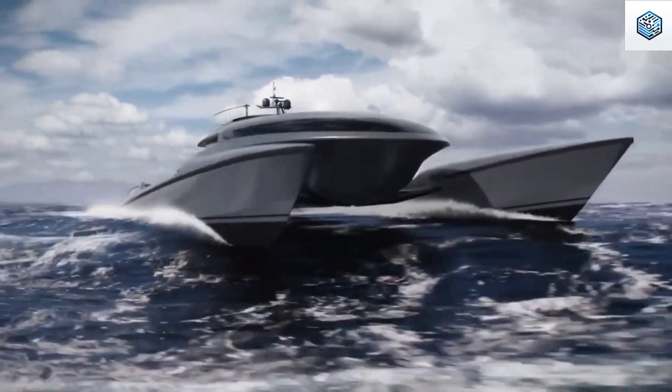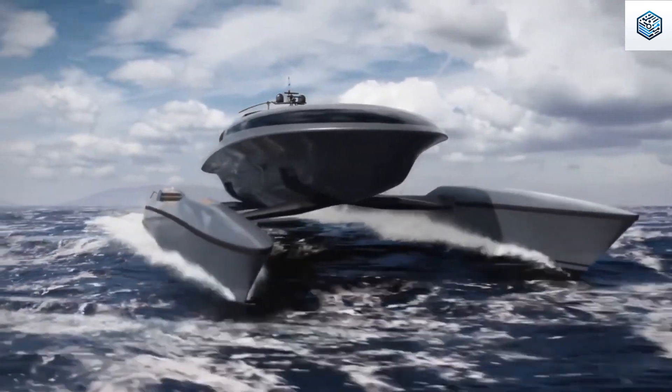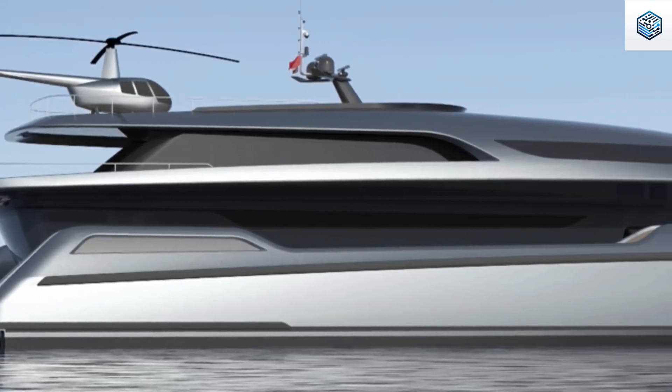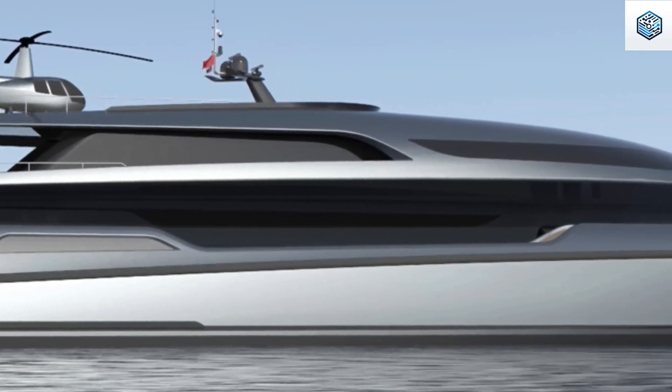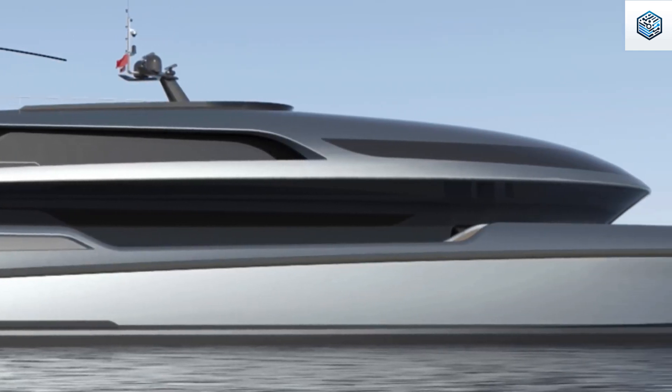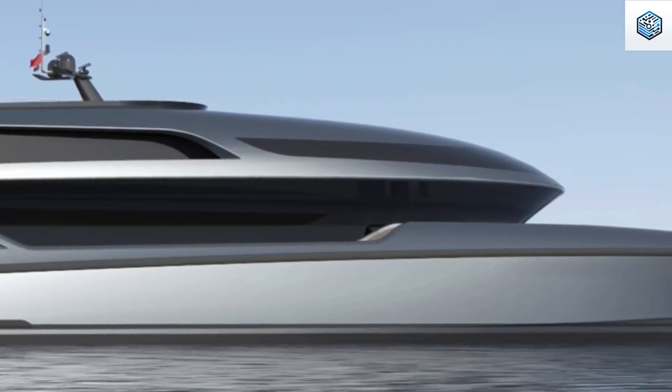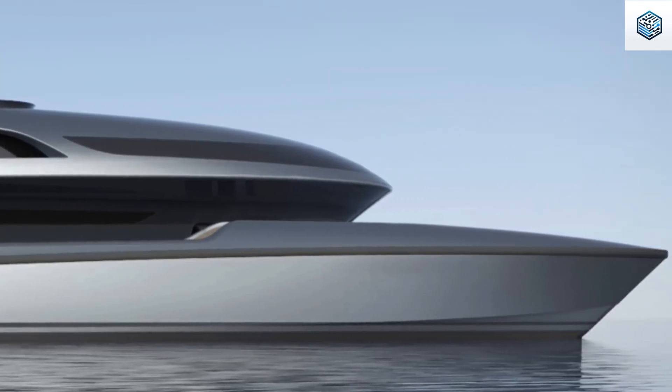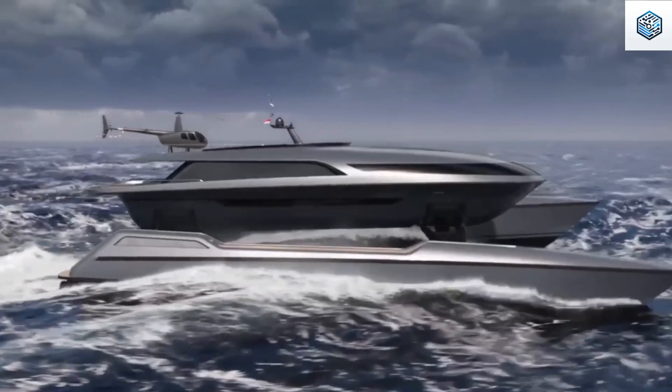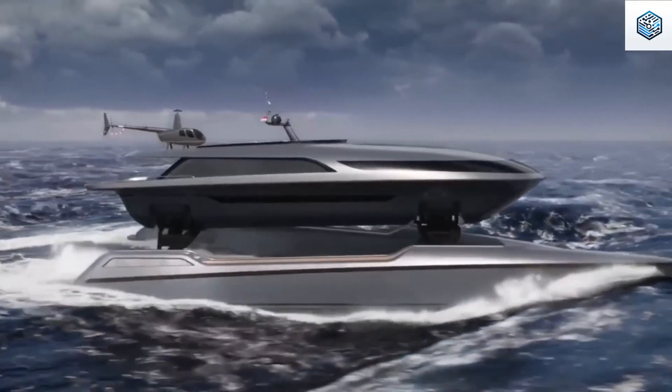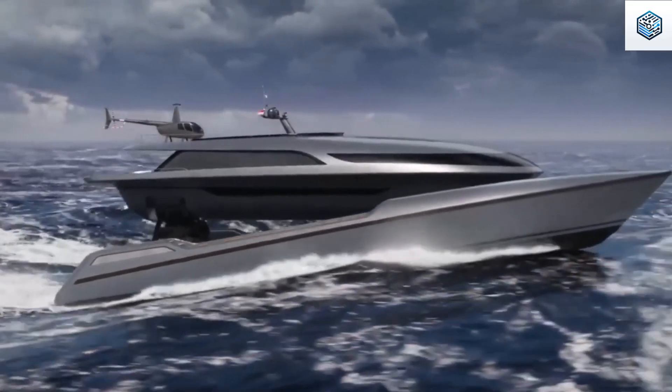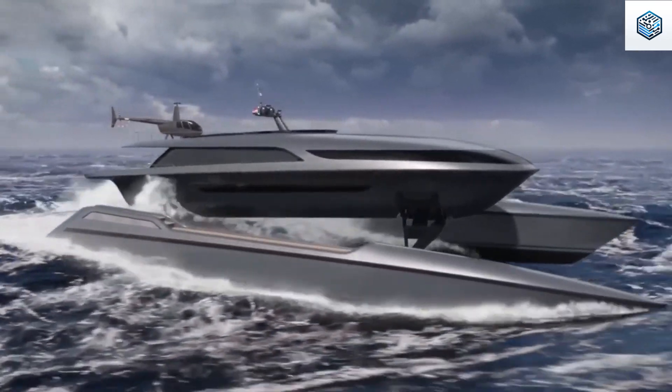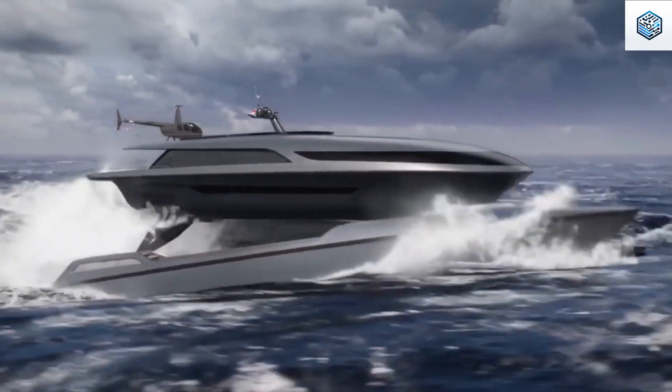Various versions of the yacht are already on the market, with one designed to accommodate 10 guests and 11 crew members. The yacht's advanced technology and thoughtful design make it a standout choice for those seeking a luxurious and comfortable seafaring experience.